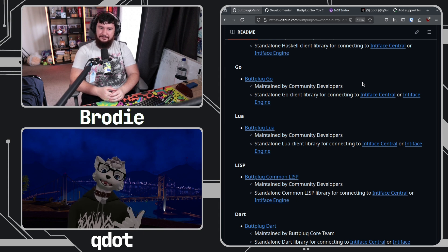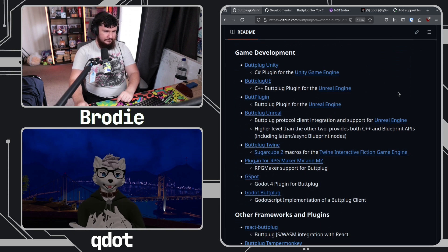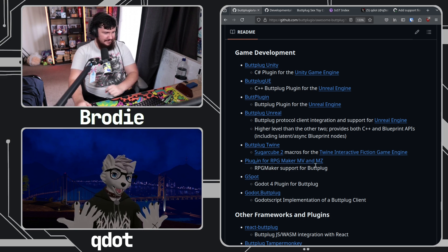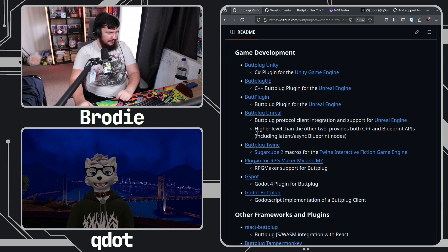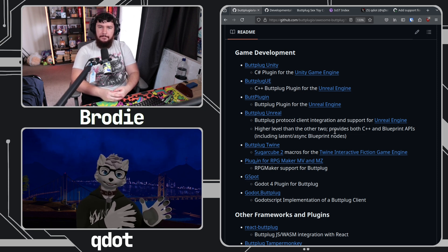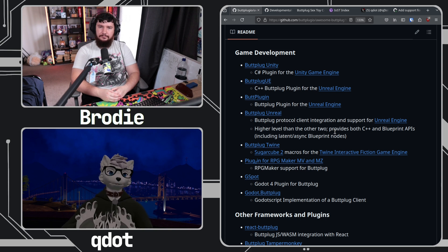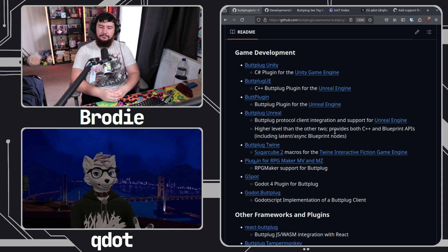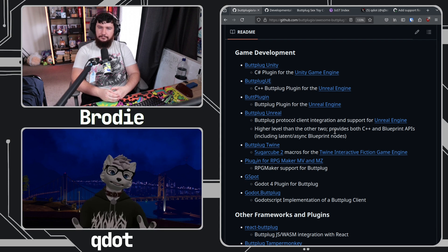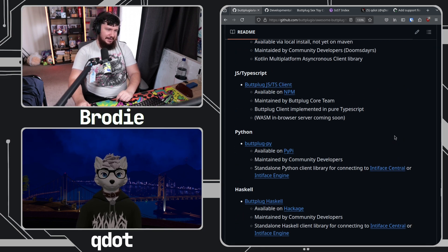We're seeing more language integrations, and game engine integrations are also super important — Unity, Unreal, Godot, Twine, and I think we've got a Game Maker one now. We really want to make it as easy as possible for anyone to bring these integrations into their library. We're not anywhere near finished yet, there are still a lot of pain points, but that is our overall goal — make things as easy as possible.